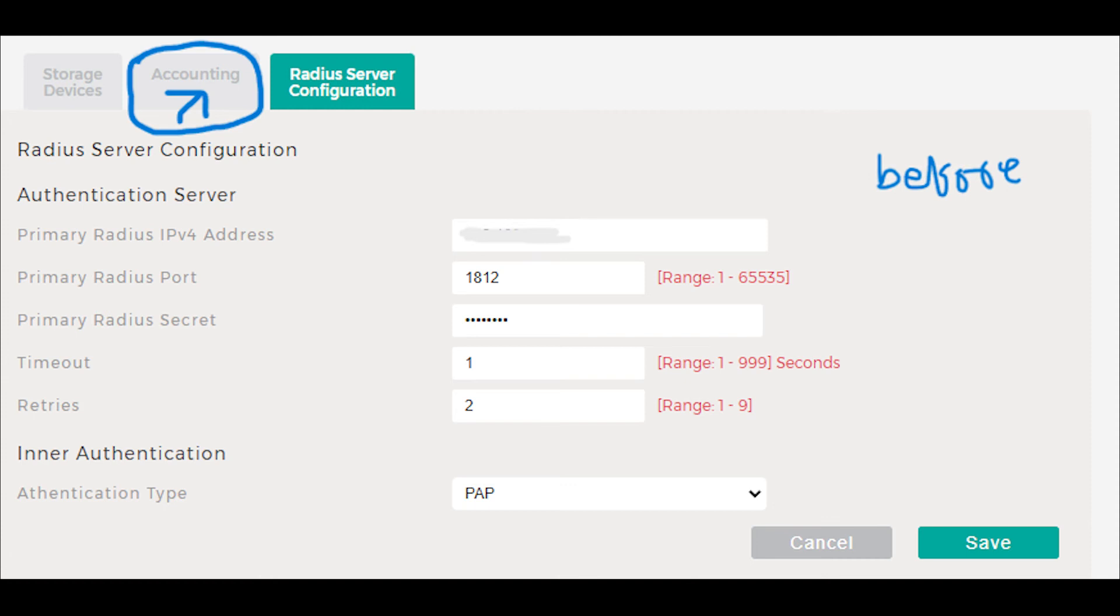Now, all I see under the administration section is the storage option. The backup and restore options are disabled too.